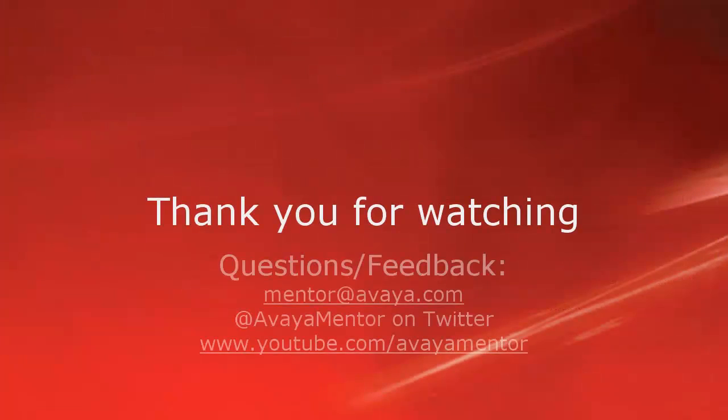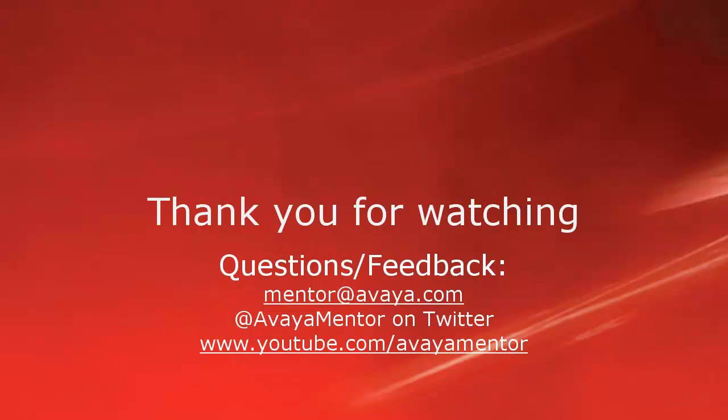Thank you for your time today. For any questions, comments or feedback, please write to mentor at avaya.com or follow us on Twitter at AvayaMentor. Thank you for choosing Avaya.